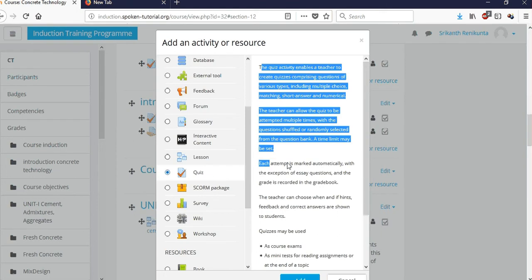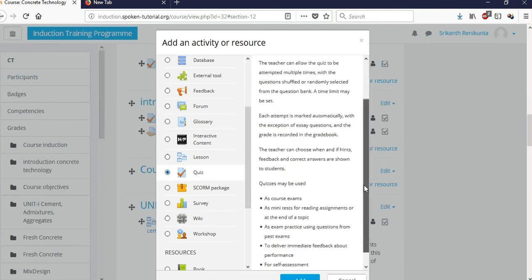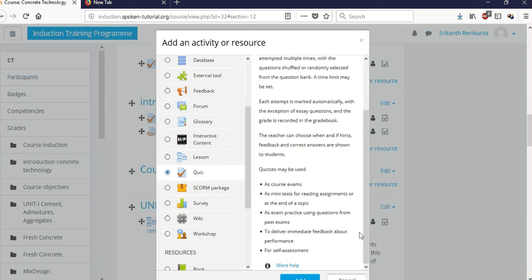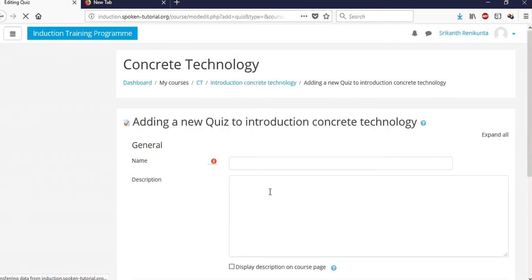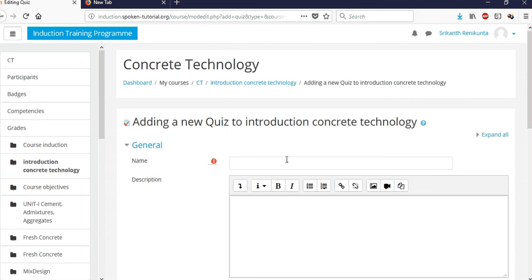Before adding the quiz, especially for beginners, it's better to read the description: 'The quiz activity enables the teacher...' — it will help you and make the activity easier to set up. After reading, click 'Add' and it will go to the next page.